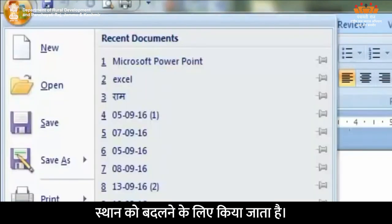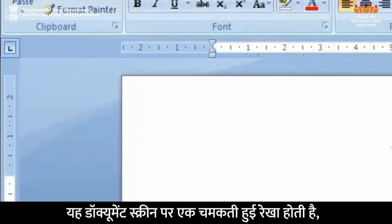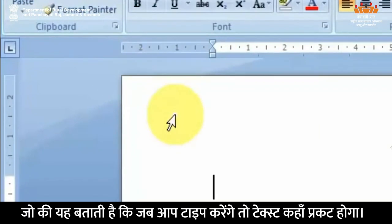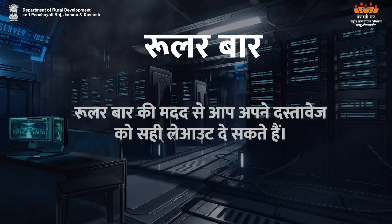Title bar का प्रयोग Word Windows के आकार और स्थान बदलने के लिए किया जाता है। Insertion pointer — यह डॉक्यूमेंट स्क्रीन पर एक चमकती हुई रेखा होती है जो यह बताती है कि जब आप type करेंगे तो टेक्स्ट कहां प्रकट होगा। Ruler bar — रूलर बार की मदद से आप अपने दस्तावेज़ को सही layout दे सकते हैं।